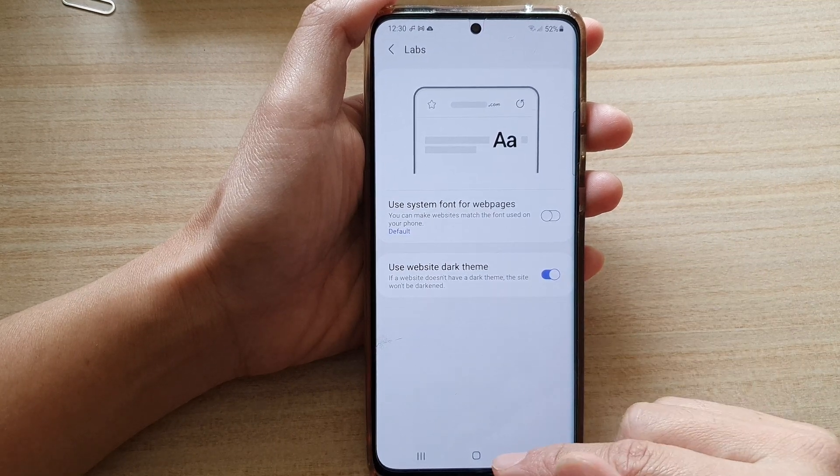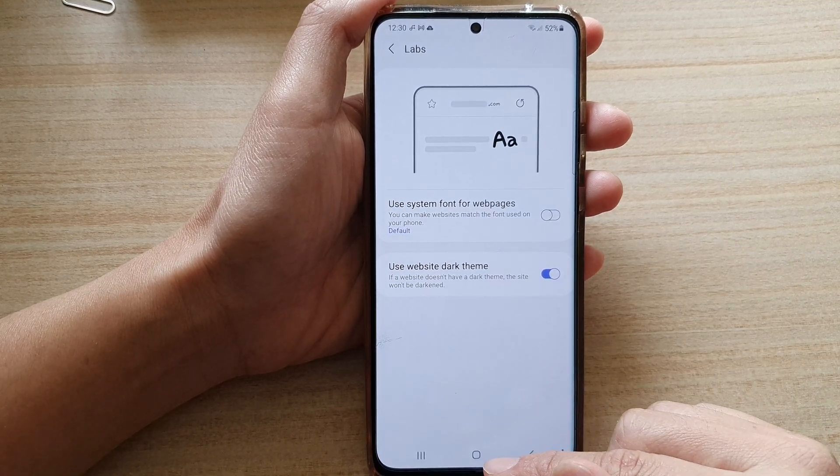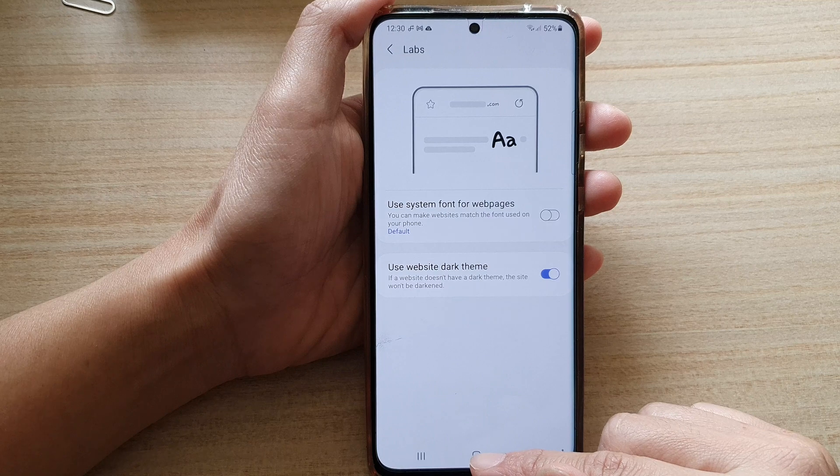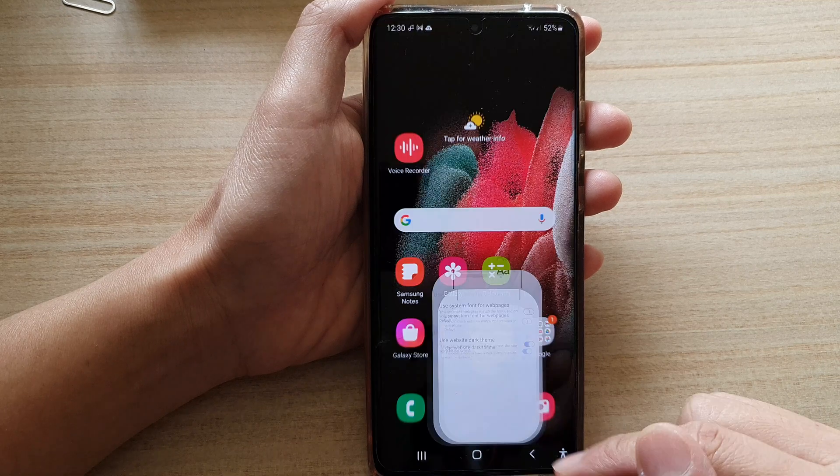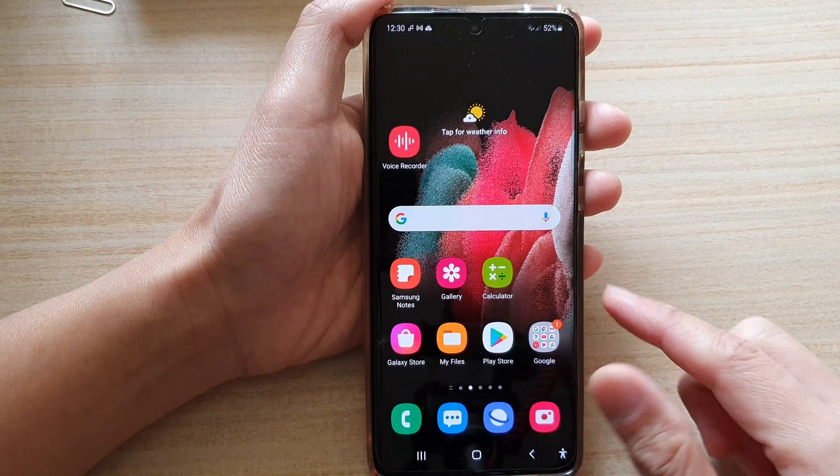And finally you can tap on the home key to go back to your home screen.